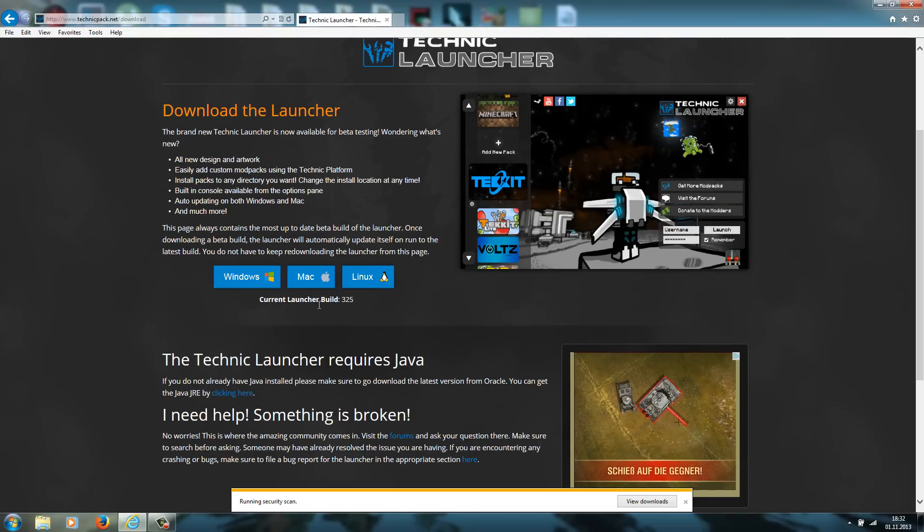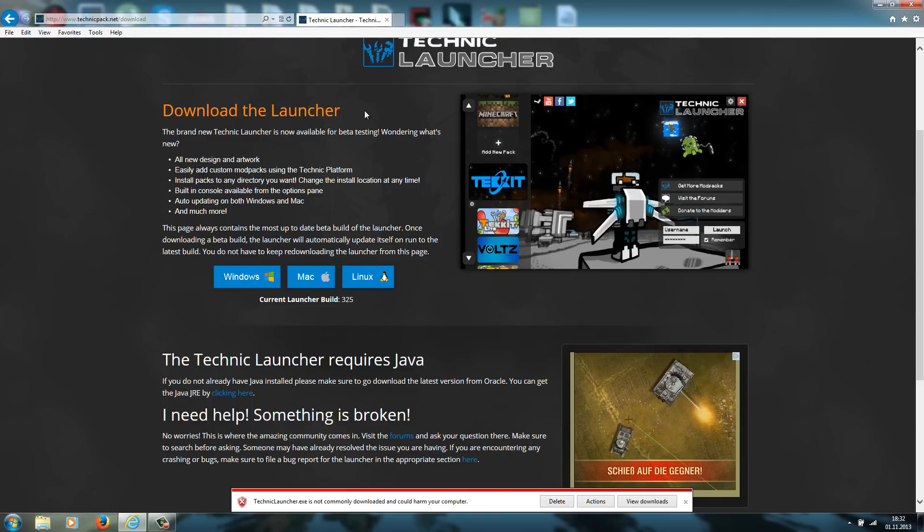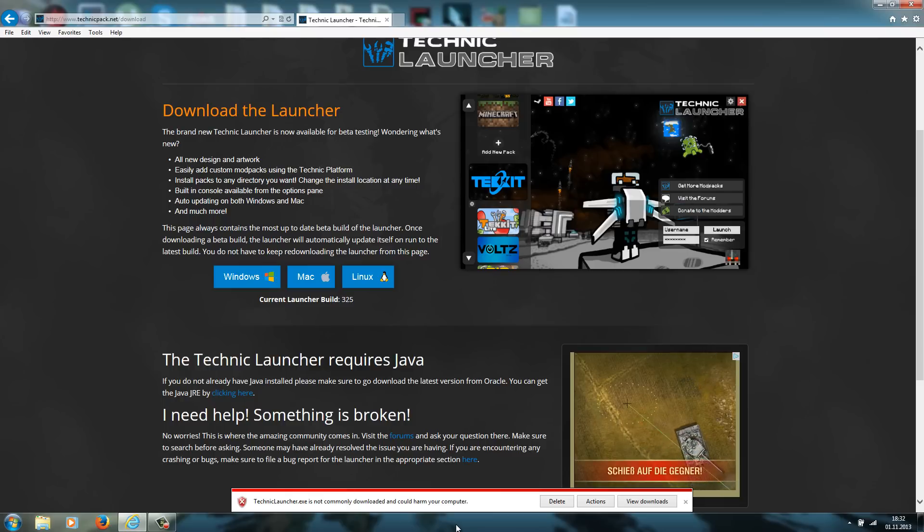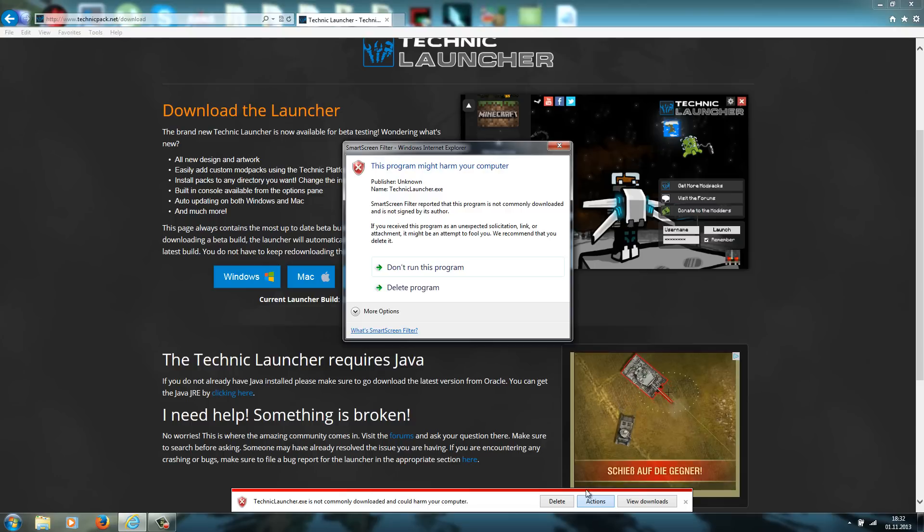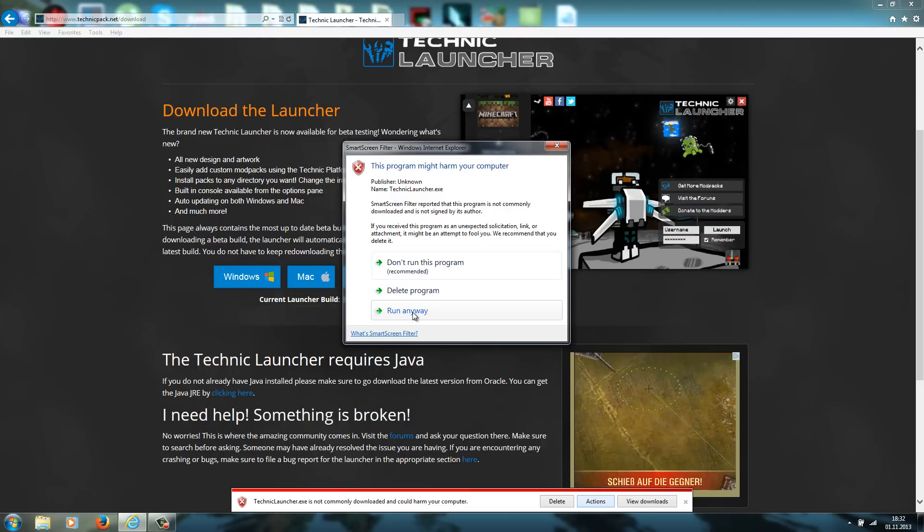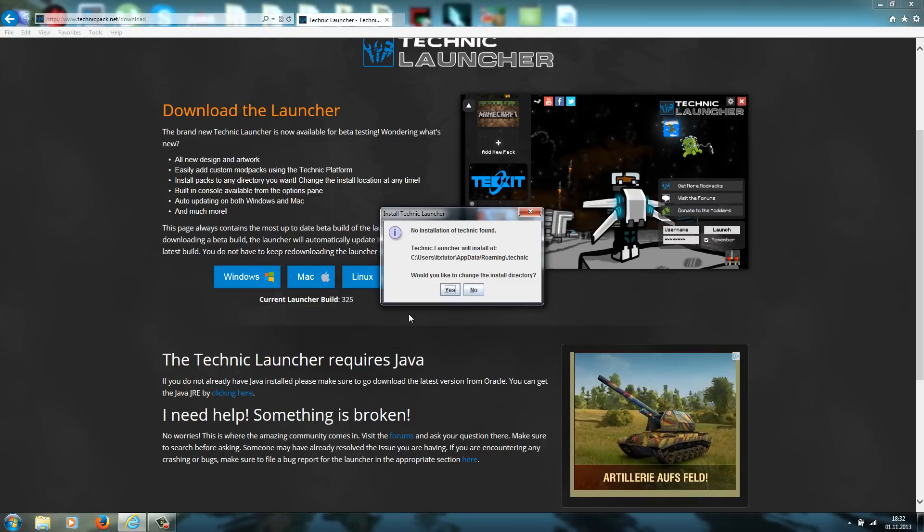If you are running Windows and if you use Internet Explorer, then you may get this here. It says techniclauncher.exe is not commonly downloaded so it could harm your computer. Now you just go to actions, then you go to more options, and then go to run anyway.